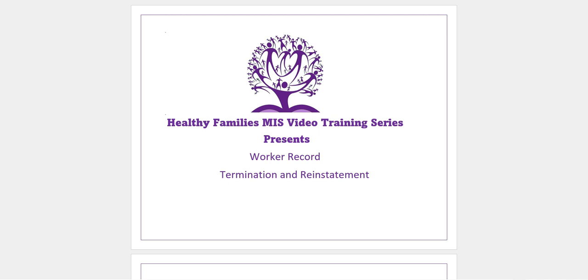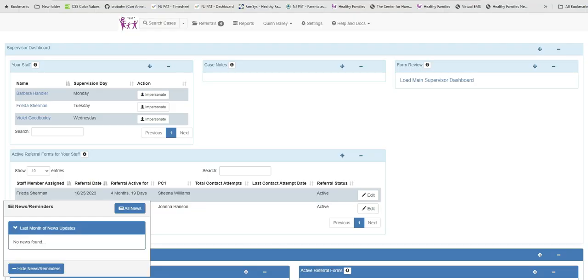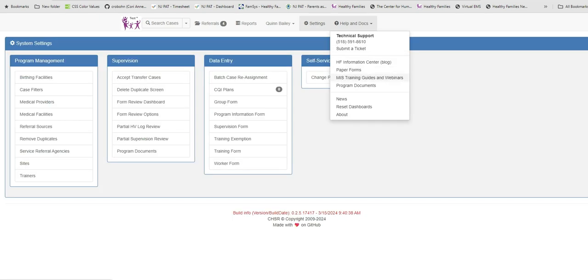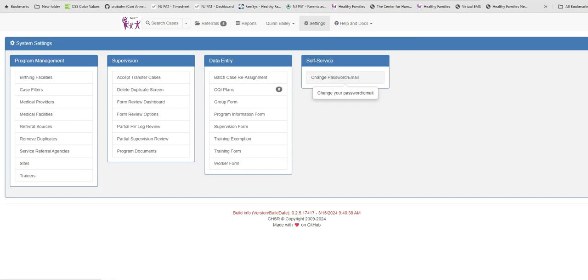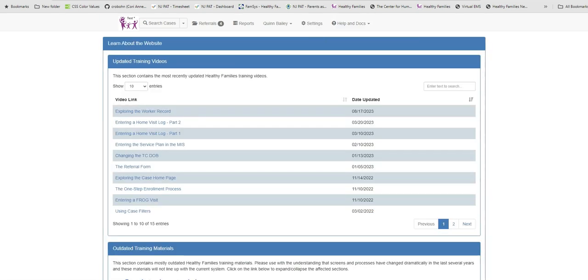To begin, we will go to the worker record form. This is located under settings, only to those with MIS supervisor permissions. If you need guidance on how to enter the worker record, please see the training called Exploring the Worker Record. This is located on our blog and on the MIS under Help and Docs.